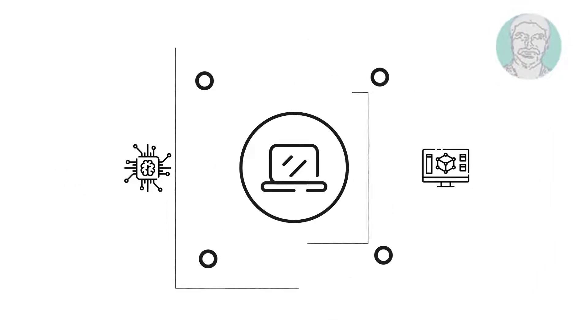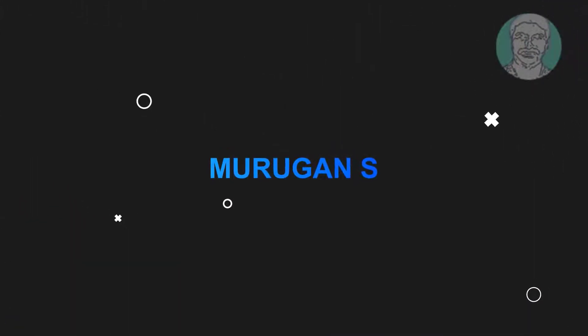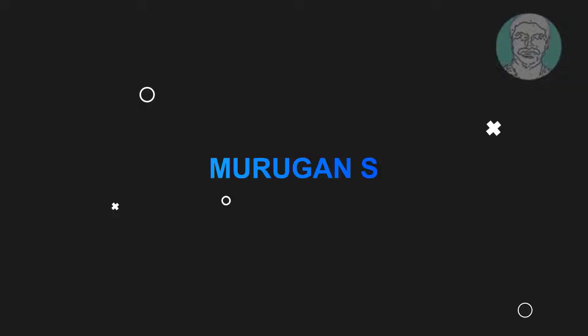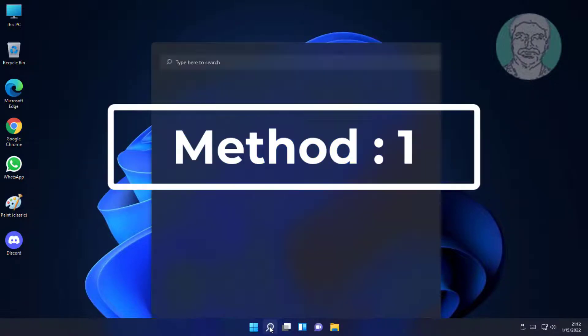Welcome viewer, I am Murigan S. This video tutorial describes how to fix Windows 11 flickering mouse pointer with blue circle.